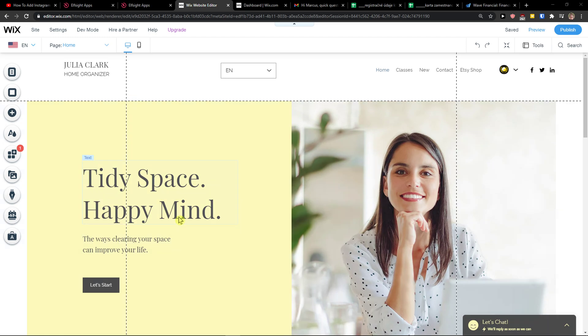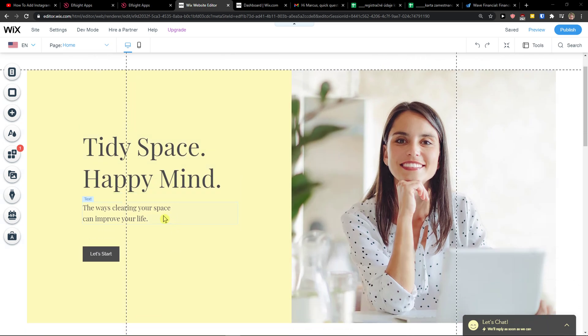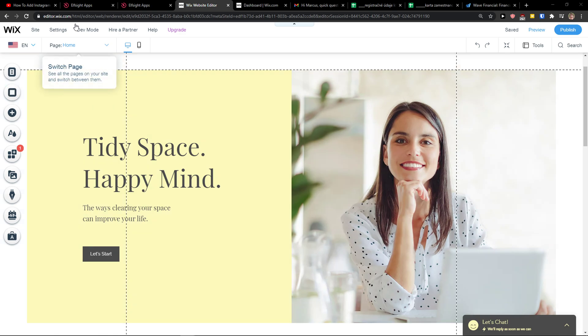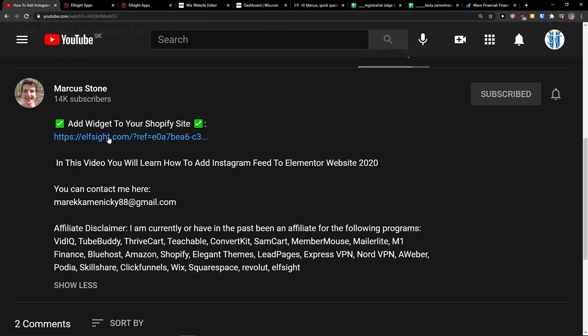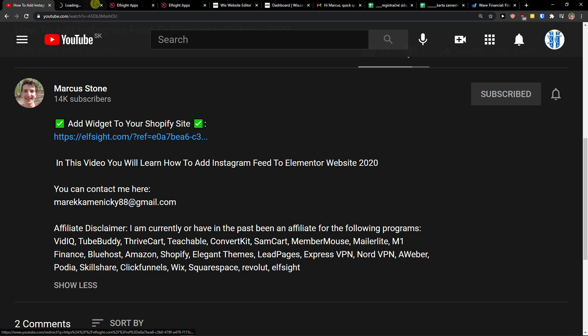Hey there guys, my name is Markus and in this video I will show you a simple way how you can easily add Google reviews to your Wix website. The first thing you want to do is just scroll down below to the description and click on the link.